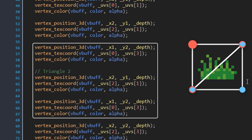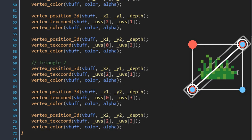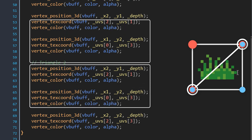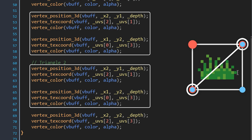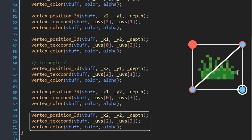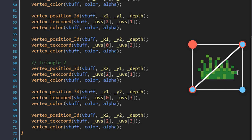Now we build the second triangle. Two vertices from the first triangle are reused here. The only different vertex is the bottom-right corner, where the x and y position is x2 and y2, and the UVs are [2] and [3]. So now the grass image is complete.